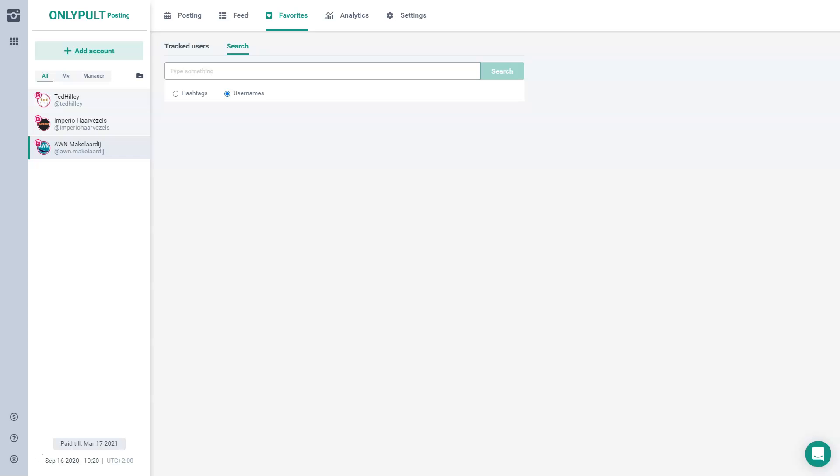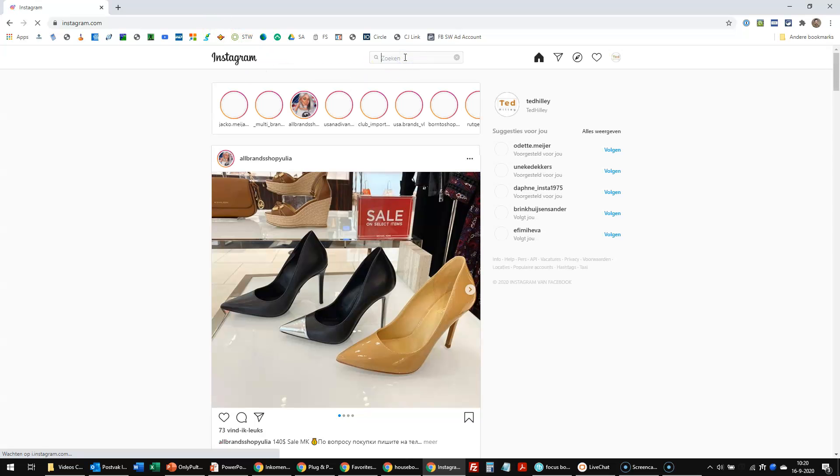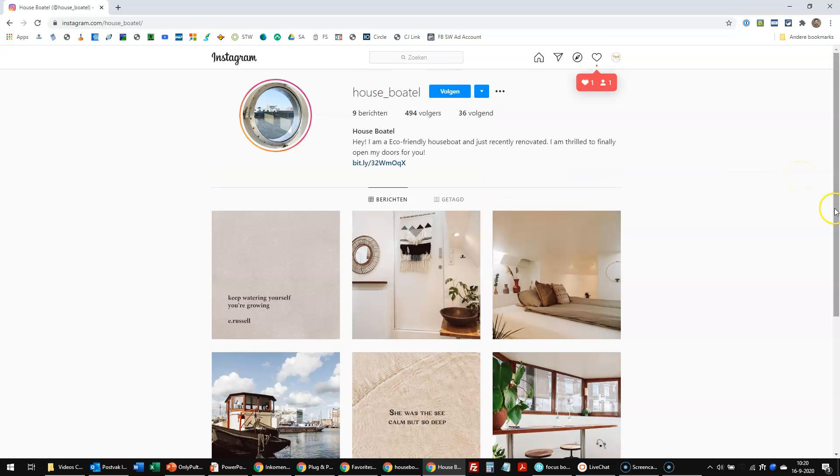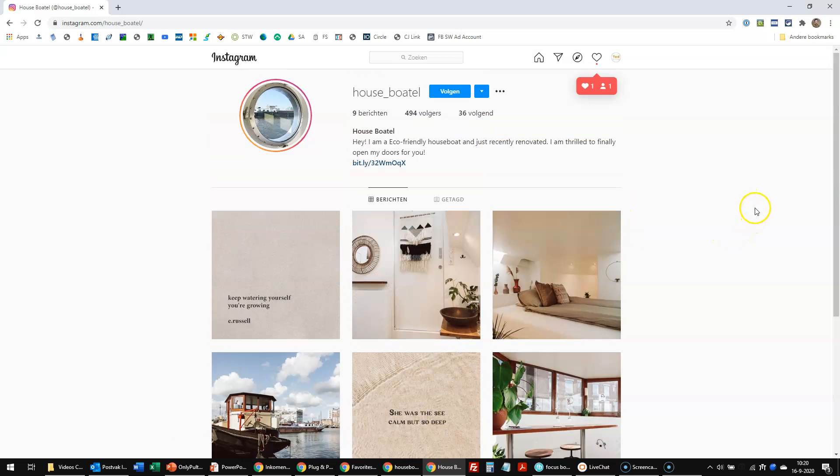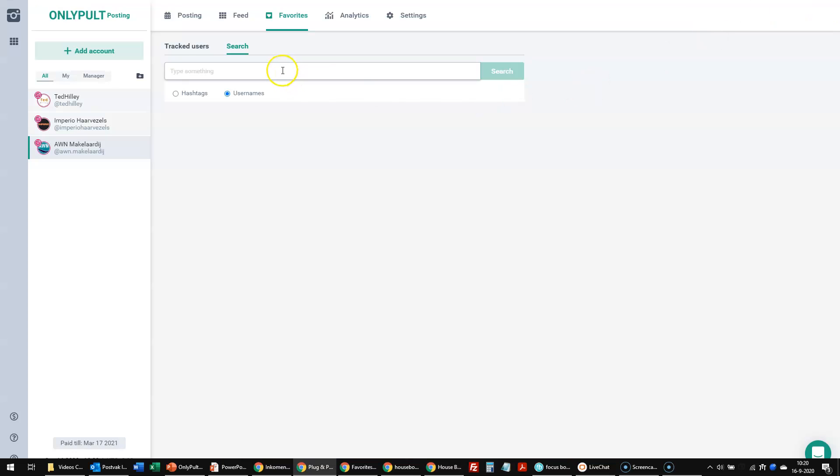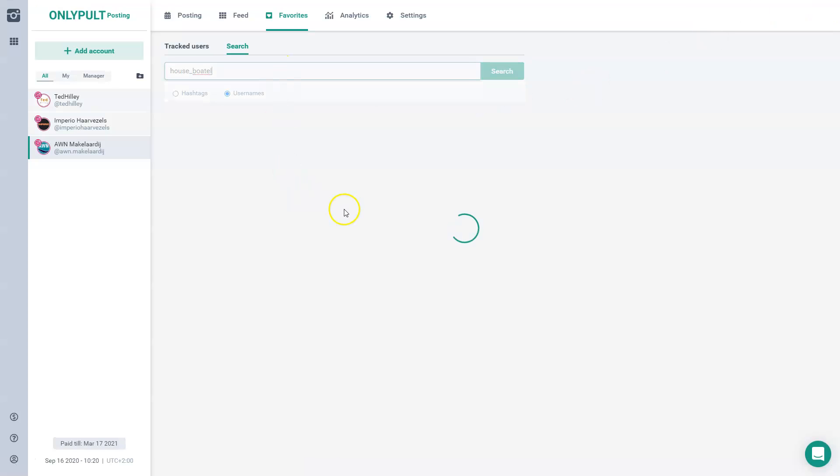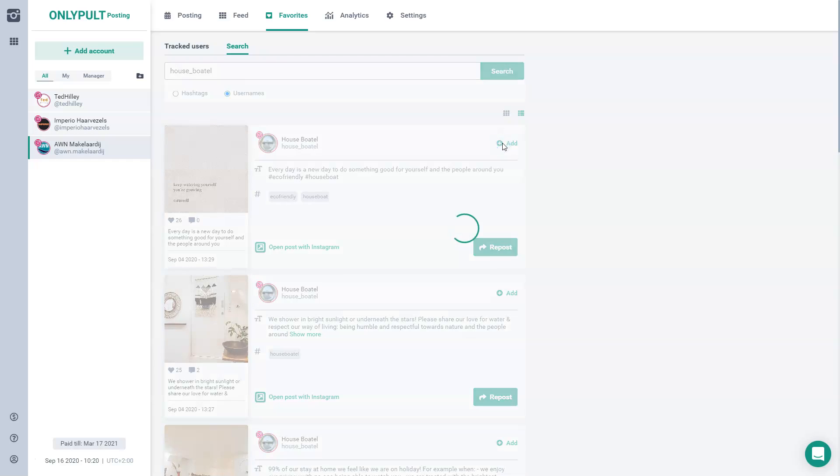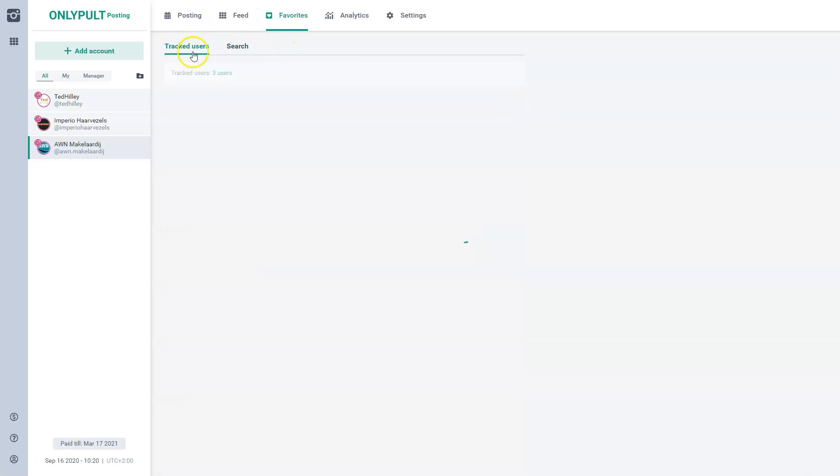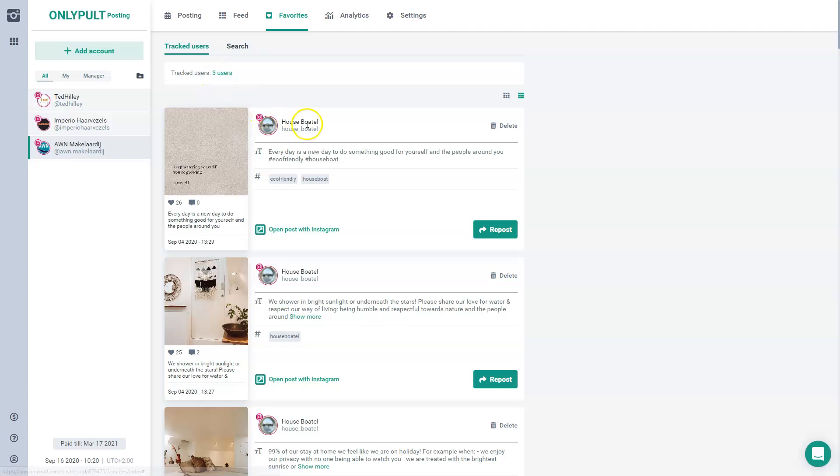I will go to Instagram first and I will show you how to do this. So if I would go to Instagram and I would look for Houseboat, for example. So let's say I found this one and I think I would say, okay, this is interesting for me to follow. So now I would just copy the username and find it in OnlyPult. And in this case, I would add it to my favorites. And you can see it has been added to my favorites. So my tracked users now would be three instead of two, as you can see over here. And here you see it now follows this Houseboat.